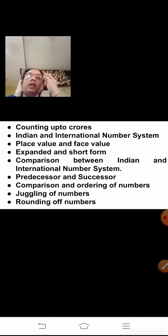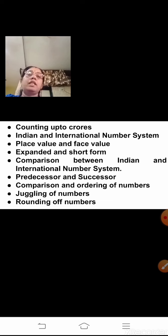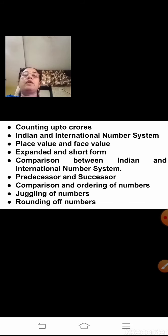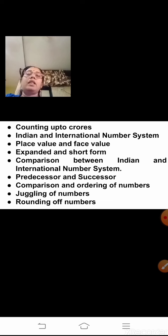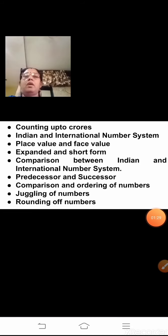What are the different topics we have learned? We have learned counting up to crores, the Indian and the international number system, how to write numbers in both systems, their place value and face value, expanded and short form, comparison between Indian and international number system, predecessor and successor, comparison and ordering of numbers in ascending and descending order, how to form the largest and smallest number in juggling of numbers, and how to round off numbers to the nearest 10, 100 and 1000. Let's quickly revise all the topics once again, one by one.